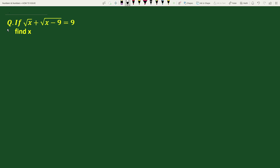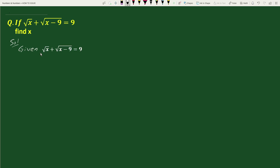Hello everyone. The question is: if square root of x plus square root of x minus 9 equals 9, find x. The solution will be given here: square root of x plus square root of x minus 9 equals 9. Let's call this equation 1.